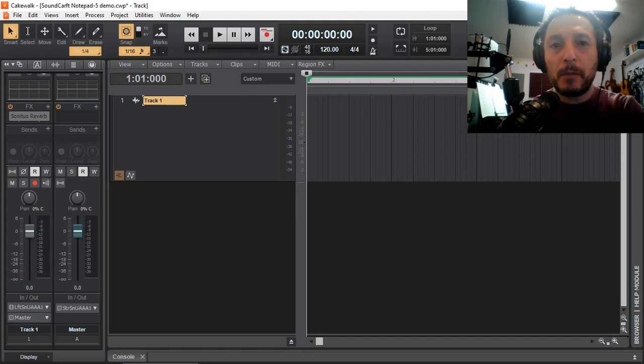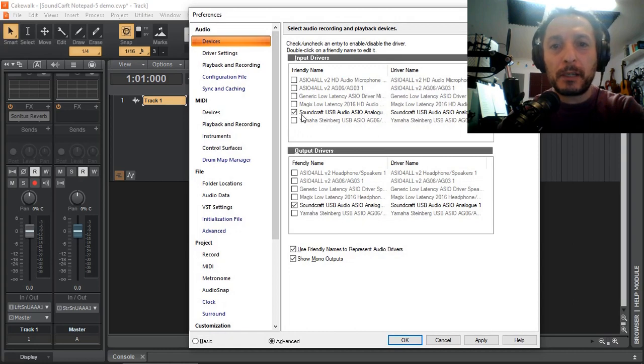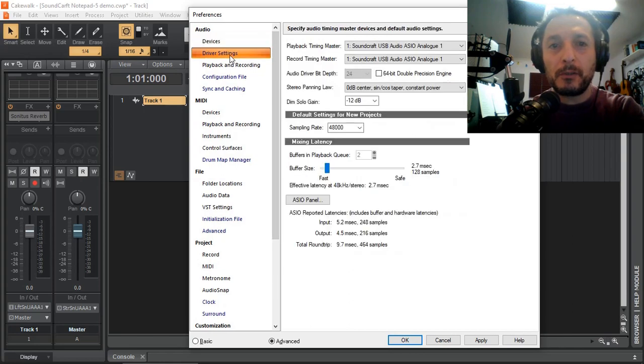I now have Cakewalk by BandLab running, so I'm just going to open up my settings, make sure that I've got Soundcraft USB Audio selected. There's my input and output driver, and look at the driver settings.